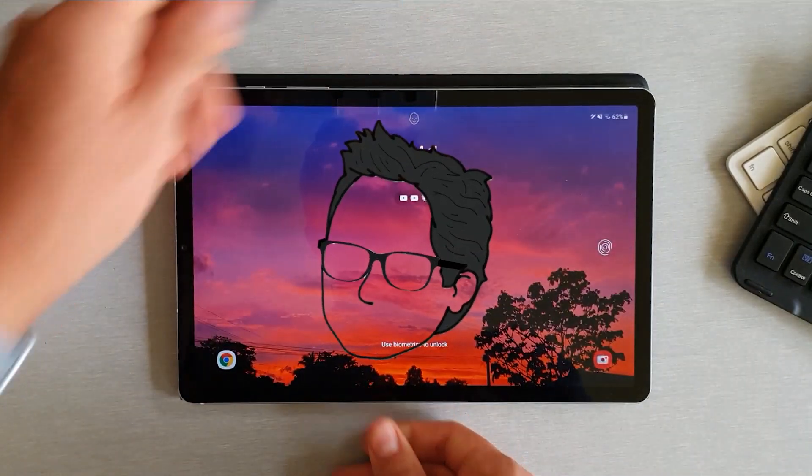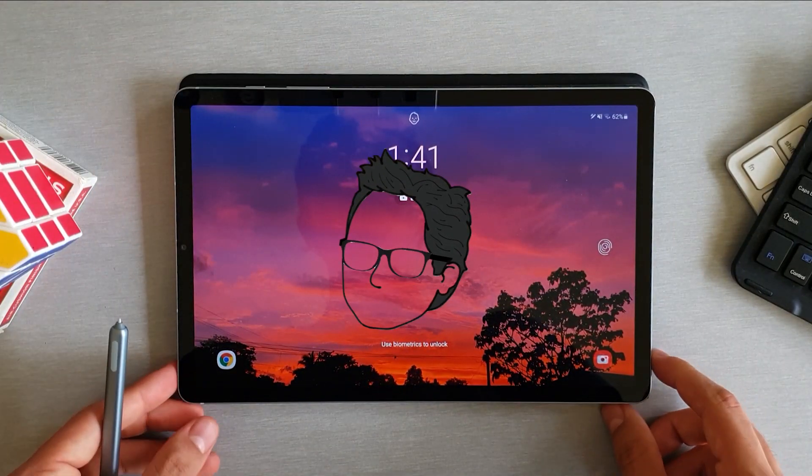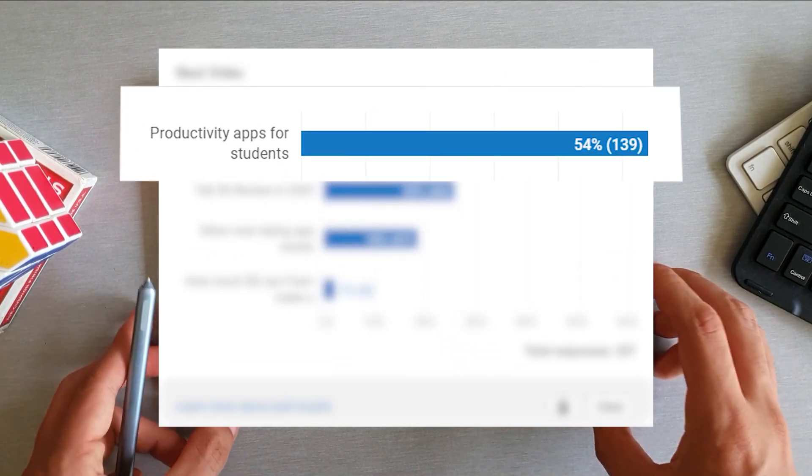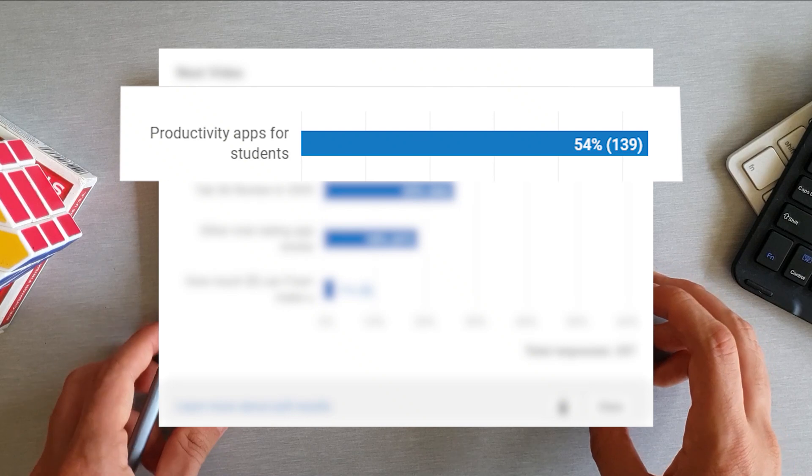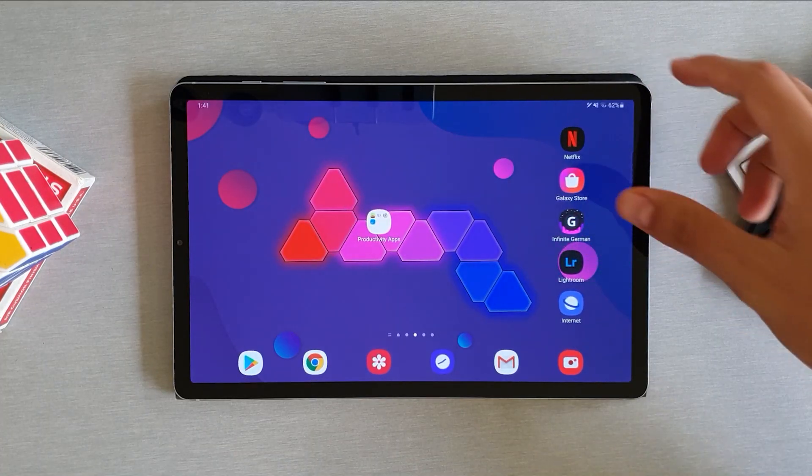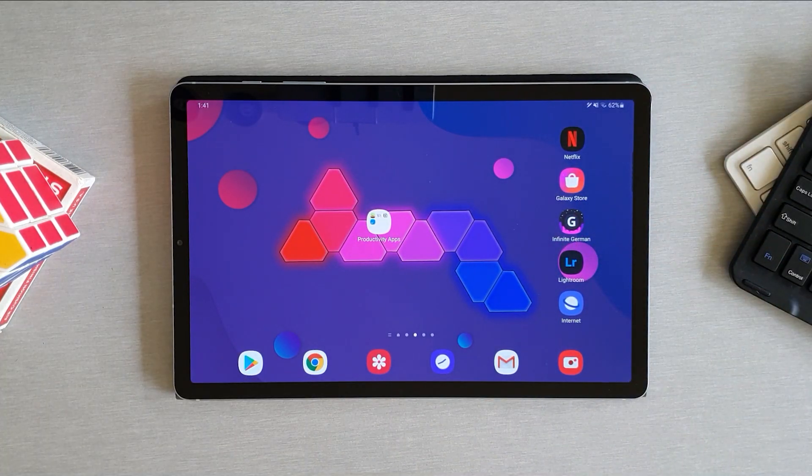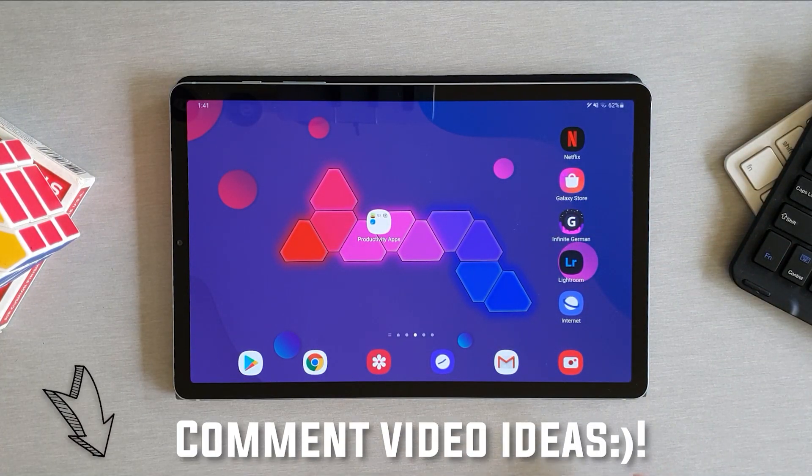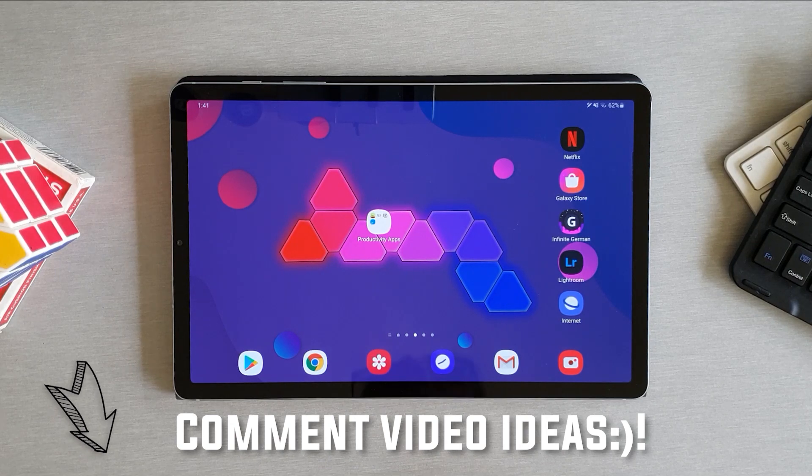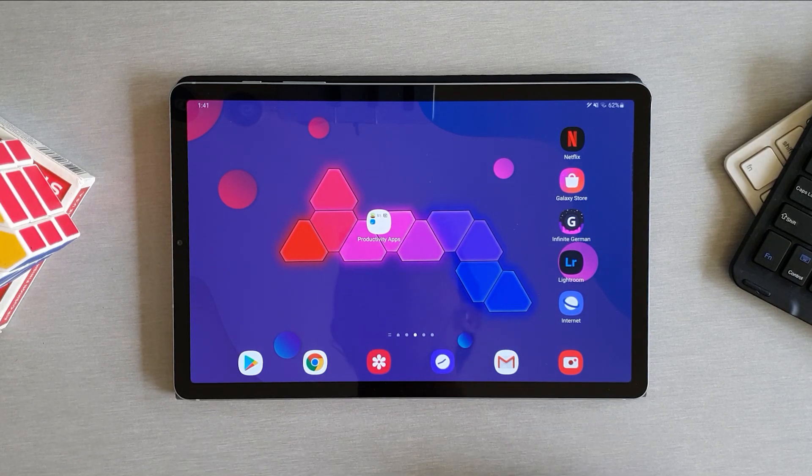So in the last video I posted, the vast majority of you say you wanted me to do a productivity apps video. So here we are. If you have any other video ideas you want me to make, make sure to leave them in the comment section. And now let's start with the video.